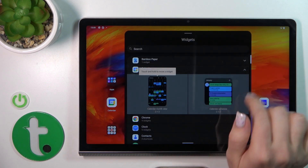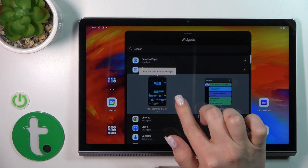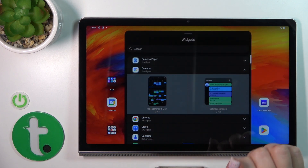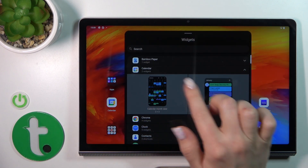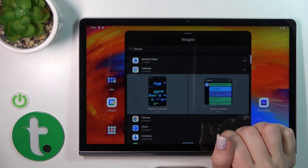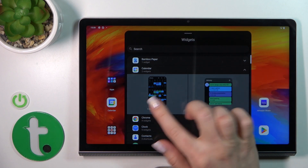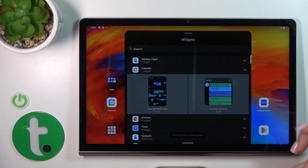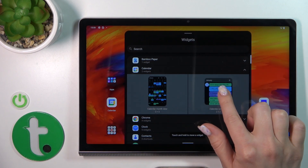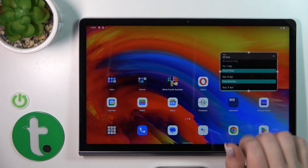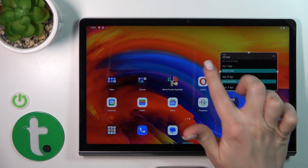For example, let's look at the calendar widget. In the calendar, I've got here two different types of widgets. Just to add the widget to our home screen, we should hold it and drag it to the home screen.